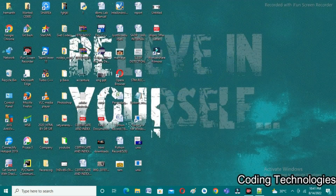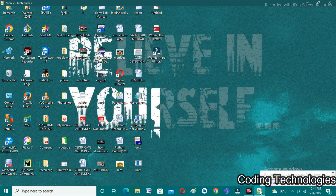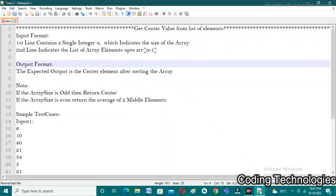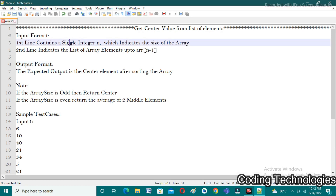Good evening friends, welcome back to our YouTube channel Coding Technologies. In this video lecture I would like to discuss about QBUS coding questions.